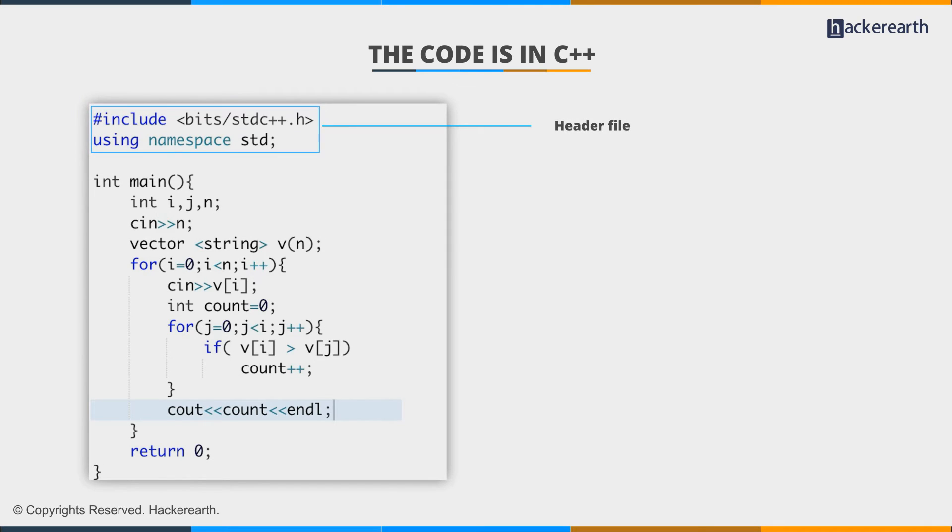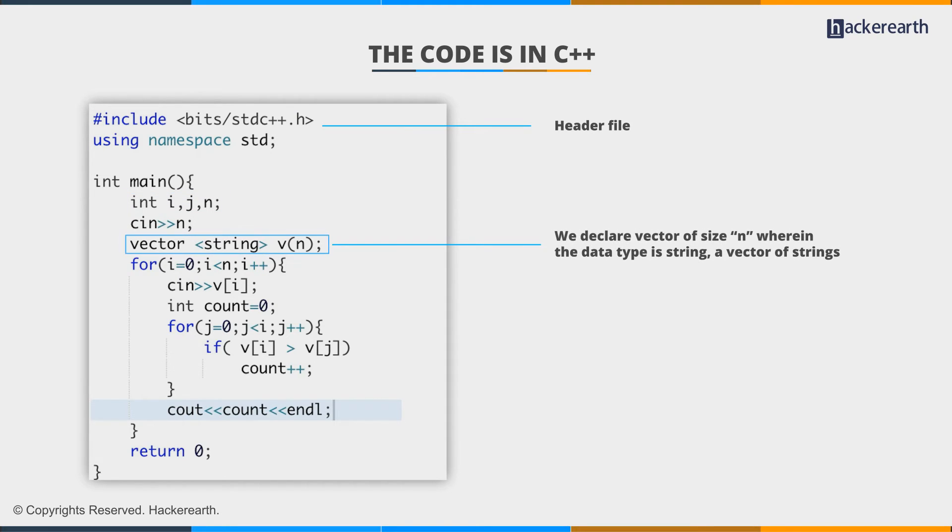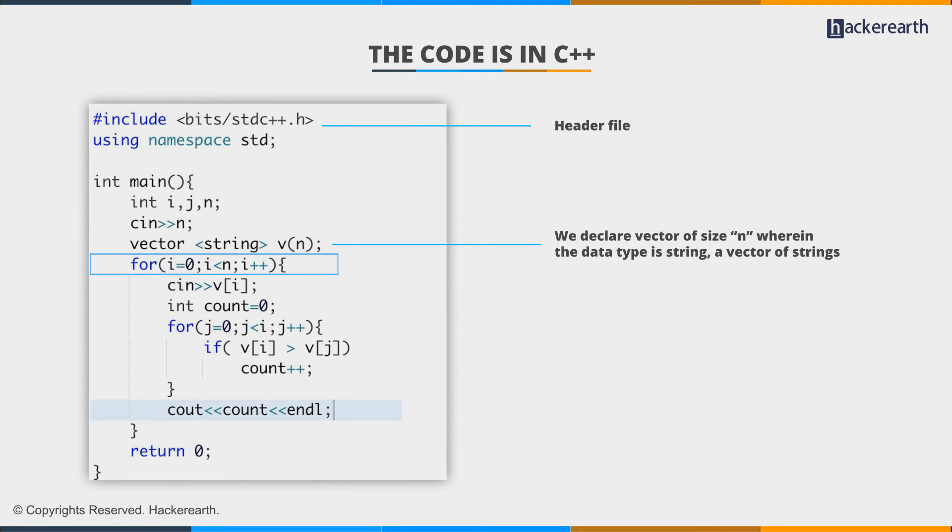When we start writing the code, the header file, namespace std, we take iterators i, j, and n, where n is the size. We declare a vector of size n wherein the data type is string, a vector of strings. We run the outer for loop with iterator i for choosing our string as the correct string.